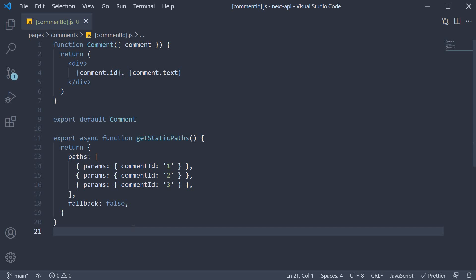Alright, now for the third and final step. I want you to implement the getStaticProps function. It is an async function which returns an object that must have a props key.